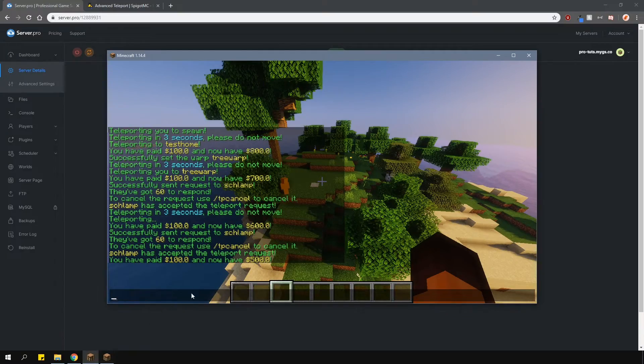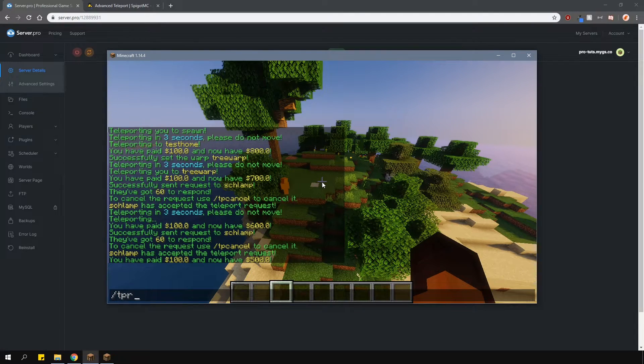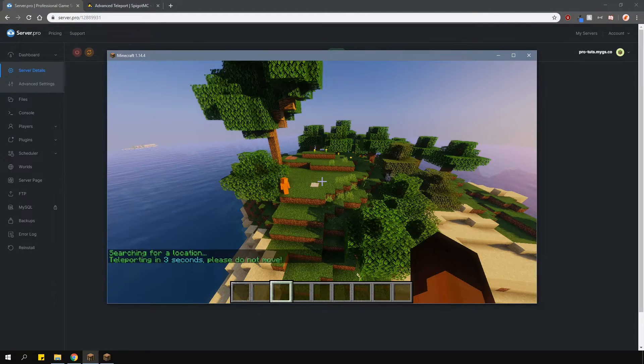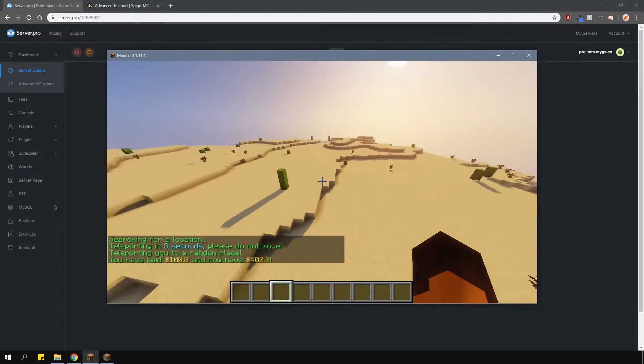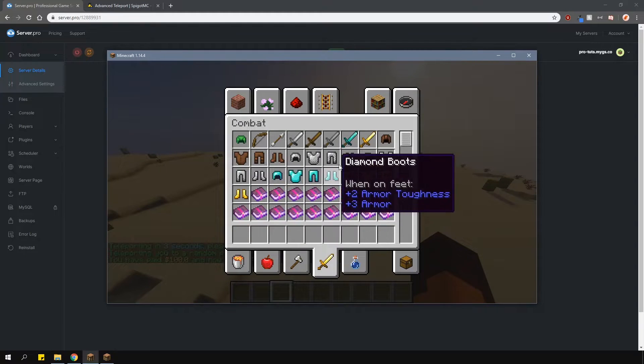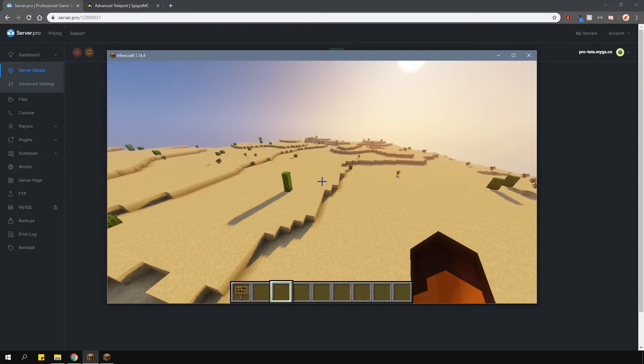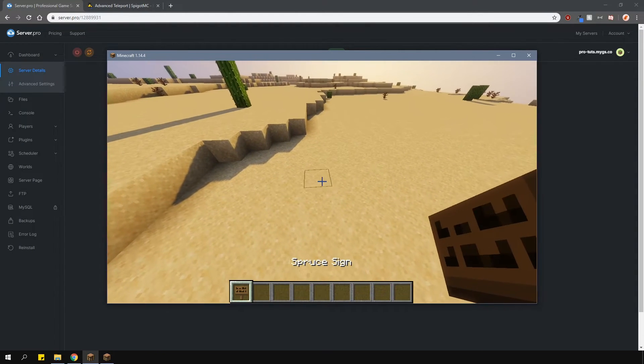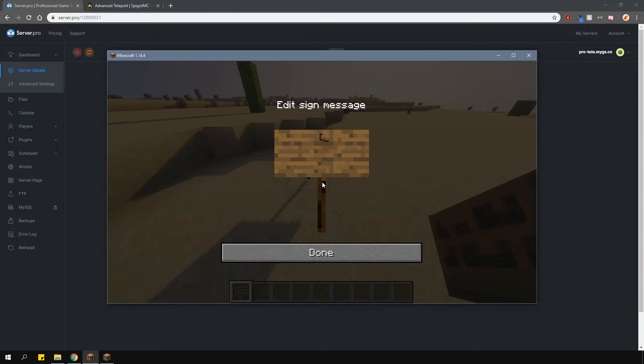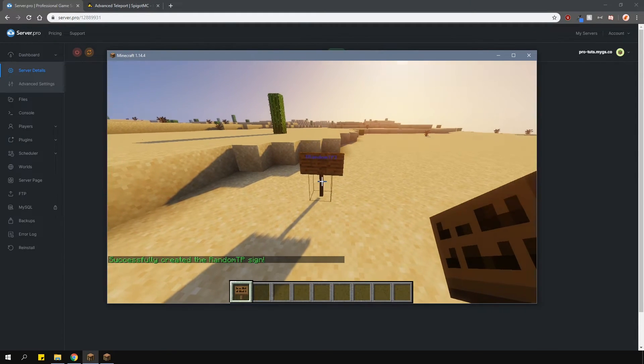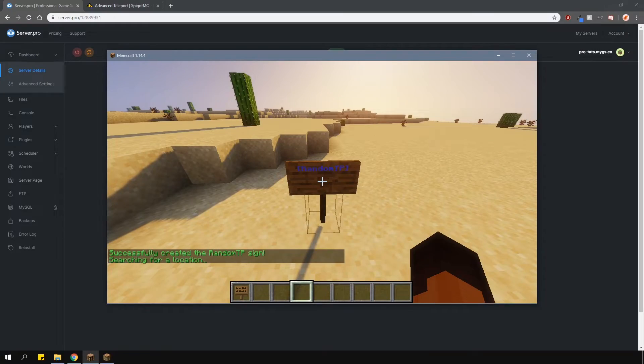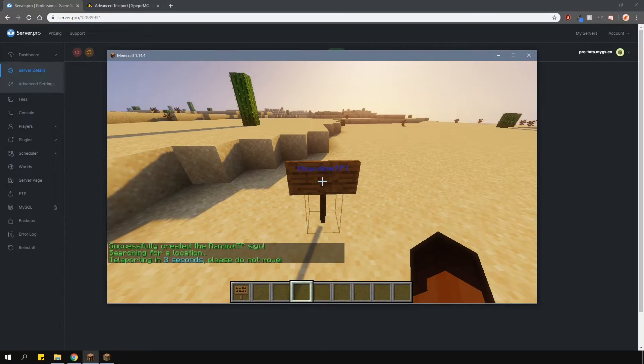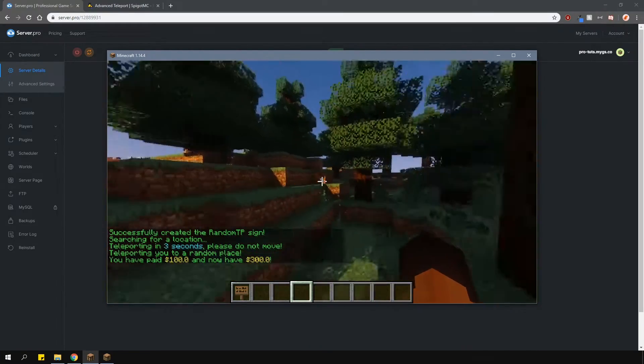/tpr will teleport you randomly within the coordinates which were specified in the config. If you want, you can also create a sign for this. To do this, place a sign down and type in 'random TP' on the top line surrounded with square brackets. Once you click the sign, it will essentially execute that command for you and teleport you into a random location.